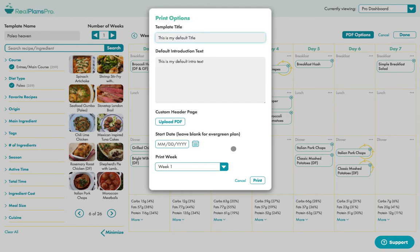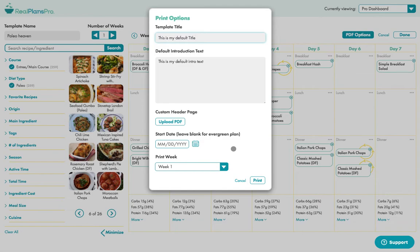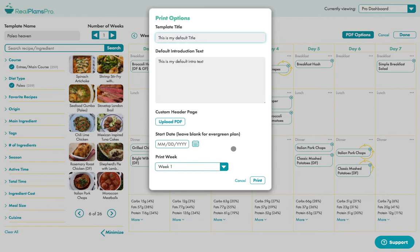There's no Real Plans branding on the meal plan at all. You can use these as assets on your website for, let's say, email collection. And you could say, 'Hey, get my free meal plan in exchange for an email,' or you could just send it to clients when they're asking what your services include.